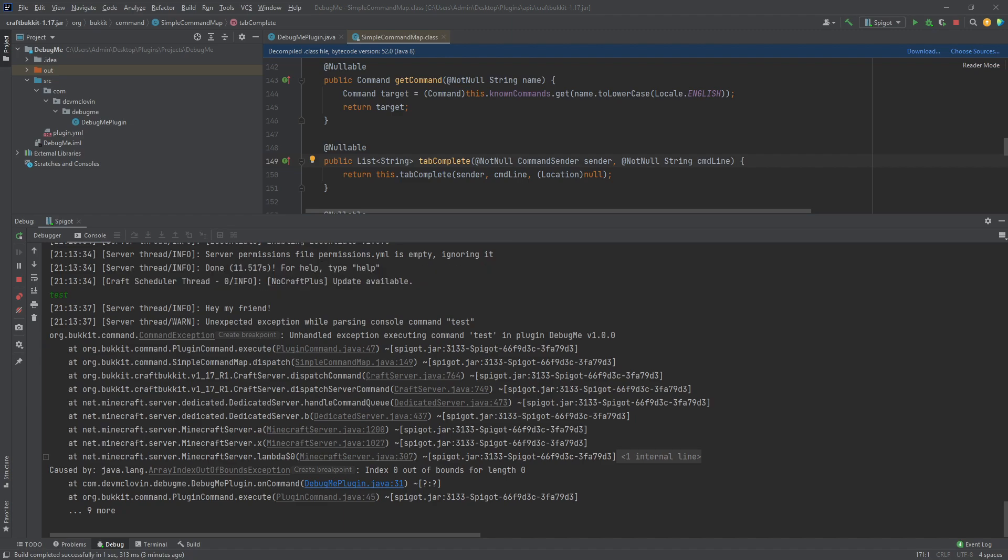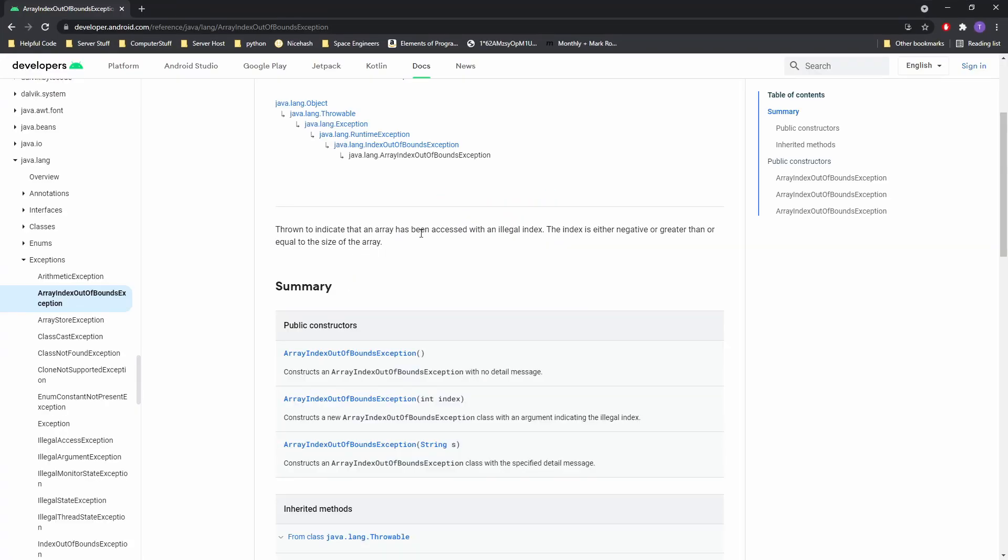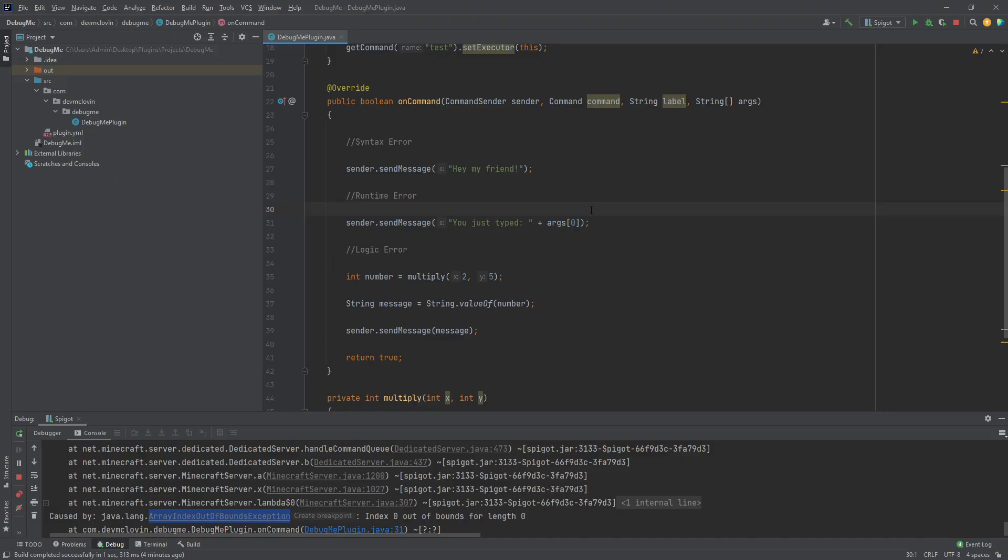Now, back to the error. ArrayIndexOutOfBoundsException. What does that mean? Let's go back to Google. It says, this error is thrown when a list has been accessed with an illegal index. Well, what is an illegal index? An illegal index is a negative number, or a number that is greater than or equal to the size of the list. An equal number would be illegal, because the final index in the list is 1 less than the number of elements in the list, because we start at 0.